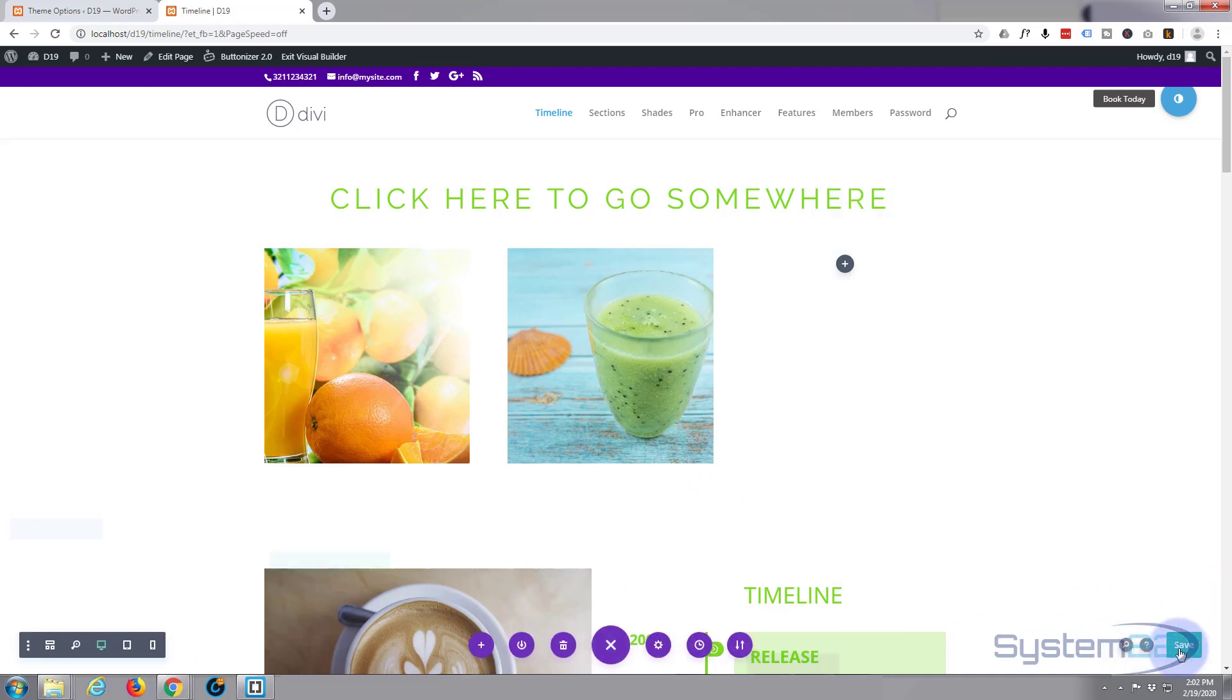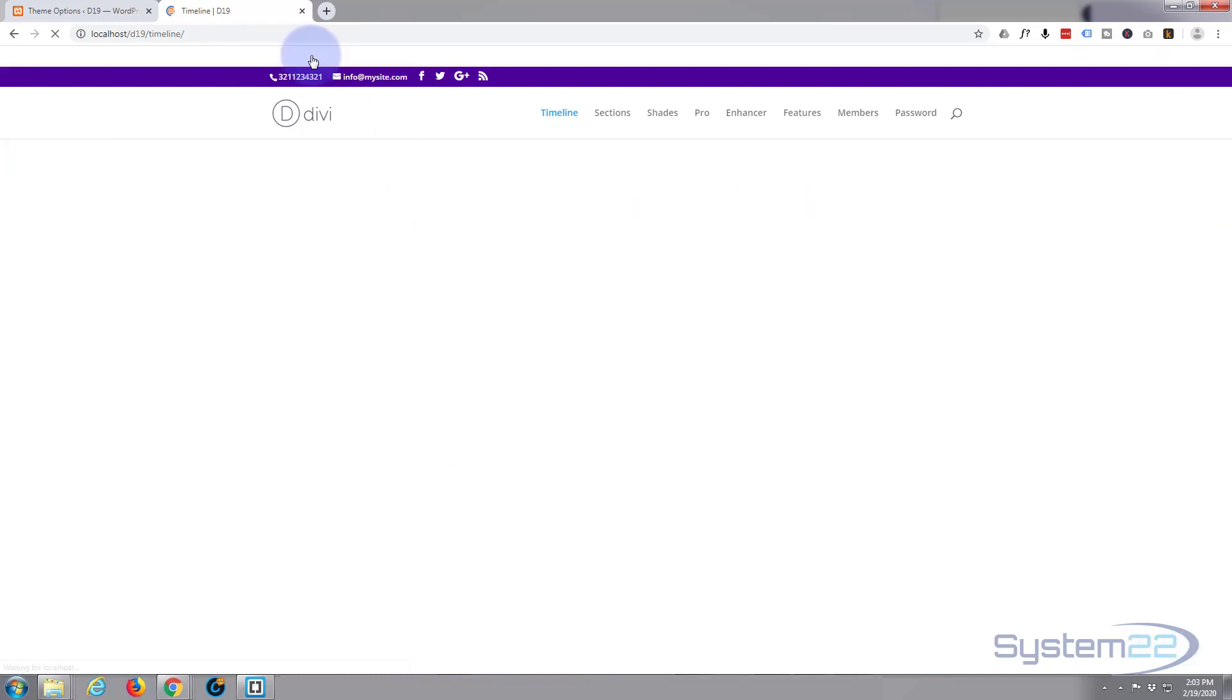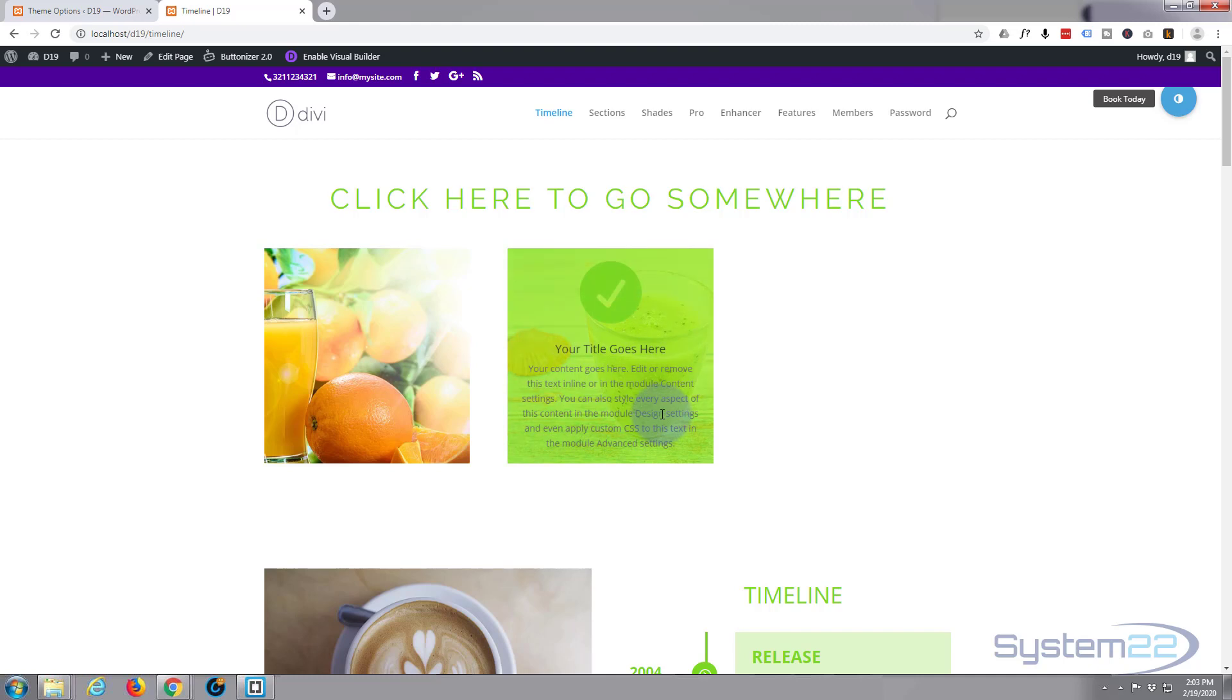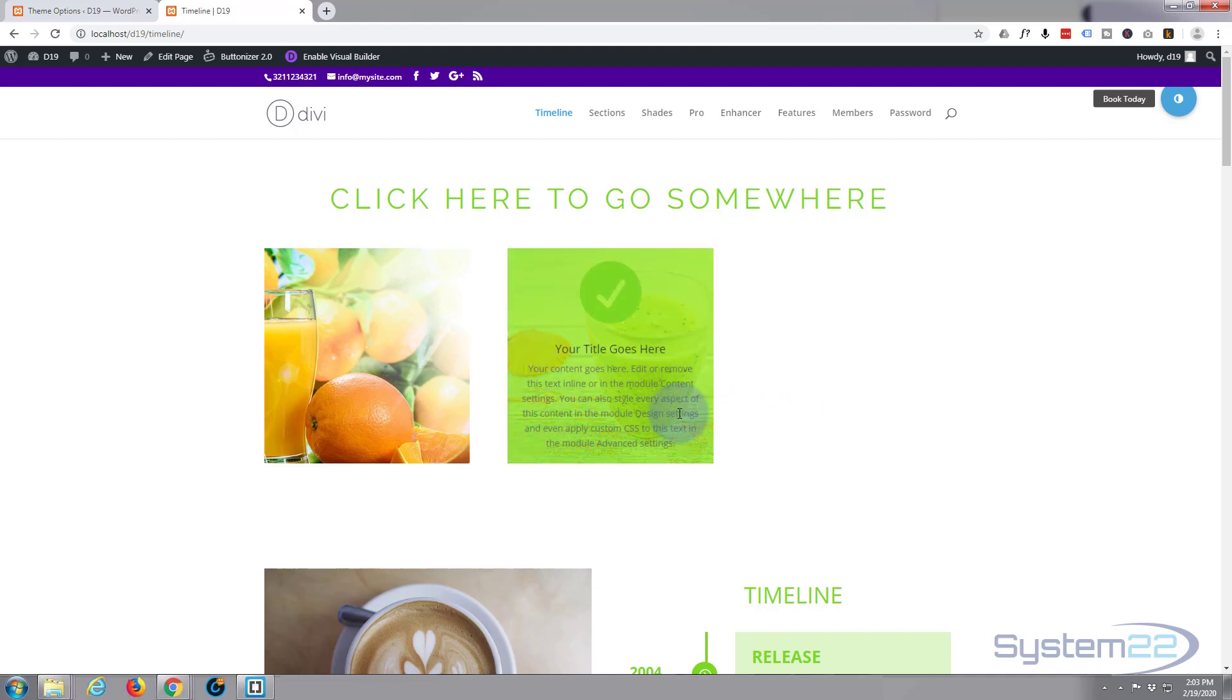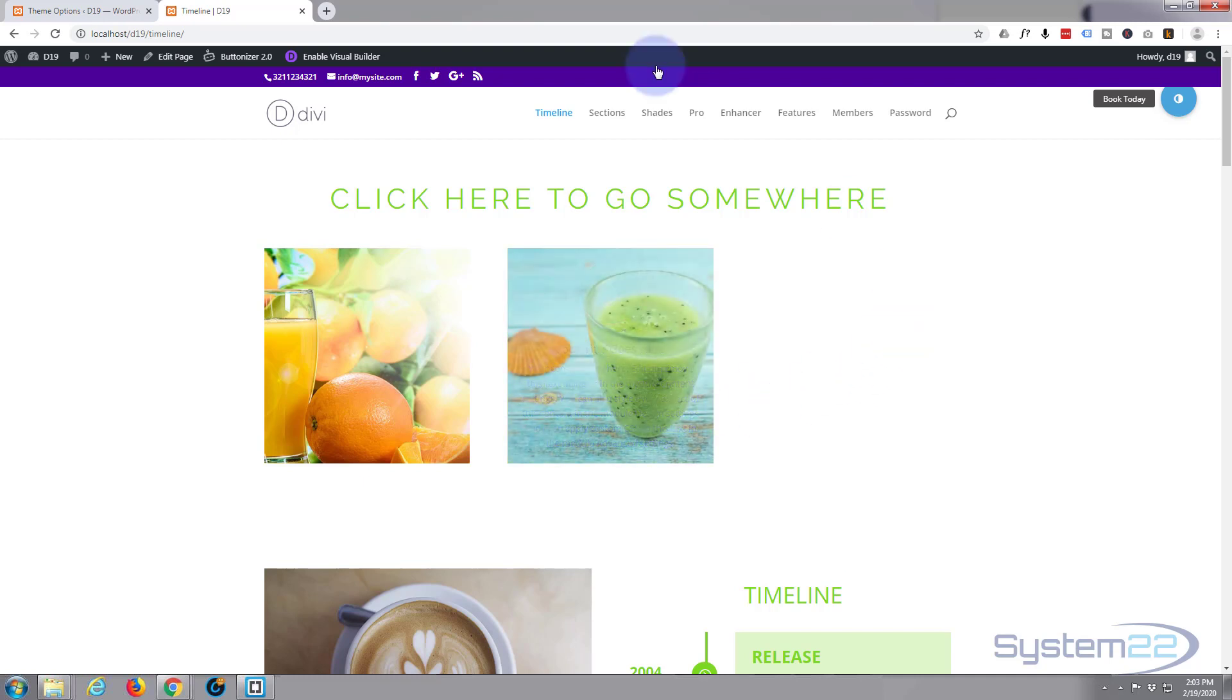We might want to just tweak the transition time. We'll save our page changes. Exit the visual builder. And there it is. Now that for me is happening a little too quickly. Let's just slow that down slightly. And again it's really easy. No coding involved.